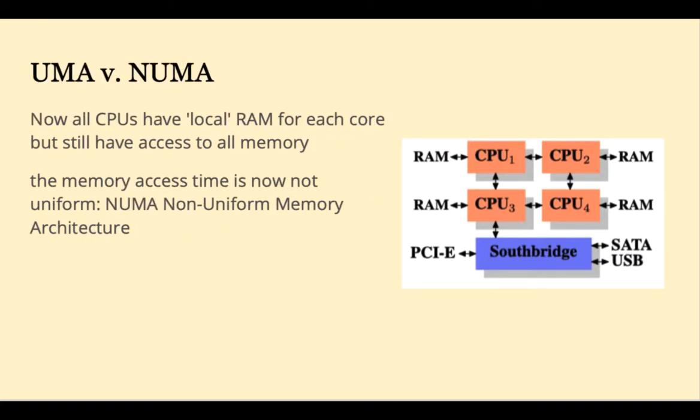In this configuration, CPUs have local RAM for each core, but each core can access all memory. So the memory access time is now no longer uniform. This is called NUMA or non-uniform memory architecture.